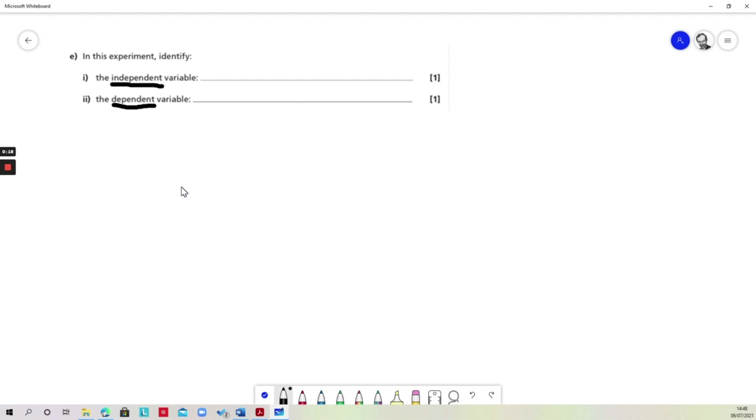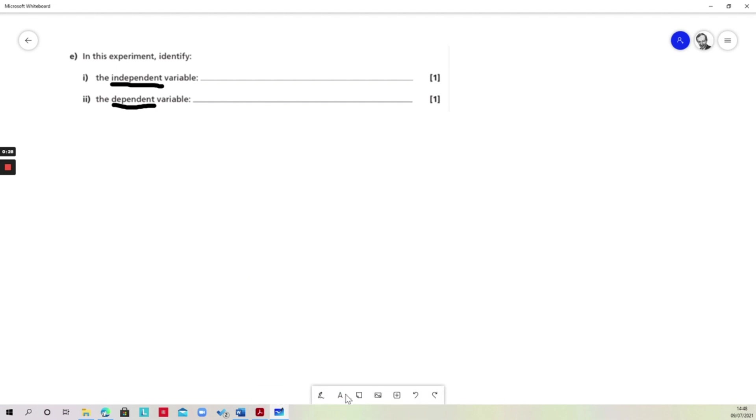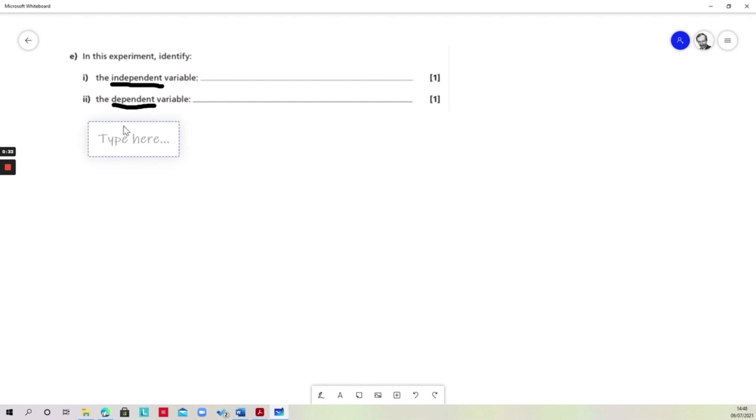The independent variable is the one in an experiment that we control, that we choose the value of. The dependent variable is the variable that will change as a result of that. So in that case, let's get ideas down in relation to these.